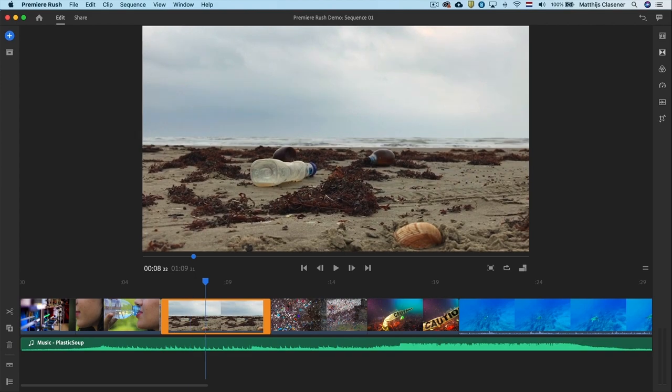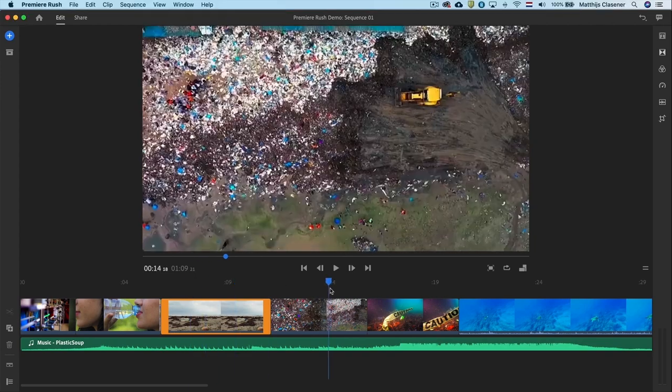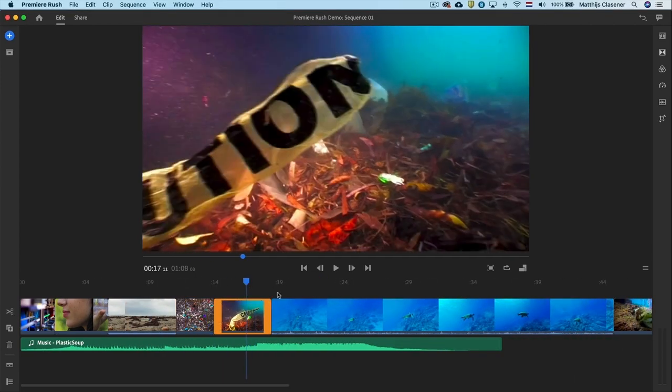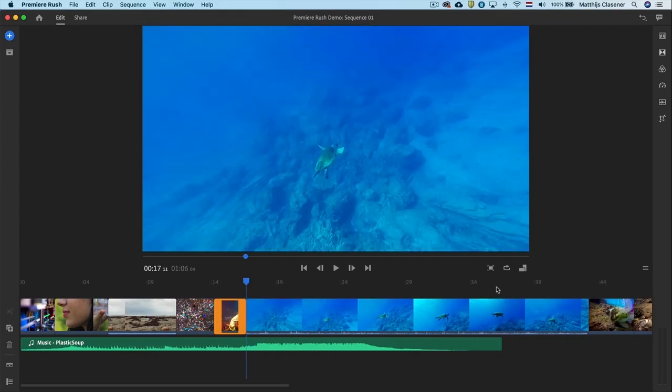Let's continue this process with the other clips and aim to tell the story within 30 seconds.